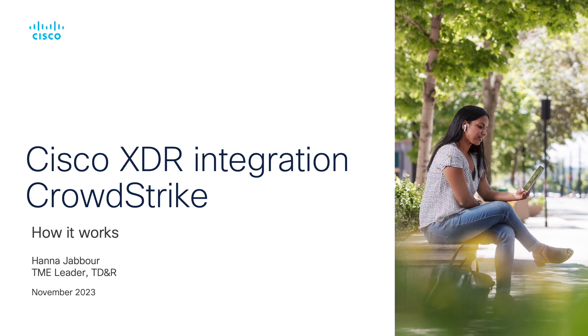Hello, my name is Hanna Chabour. I'm a technical marketing engineer leader part of 3NR.